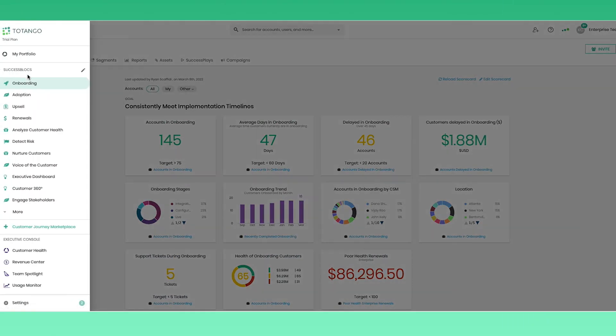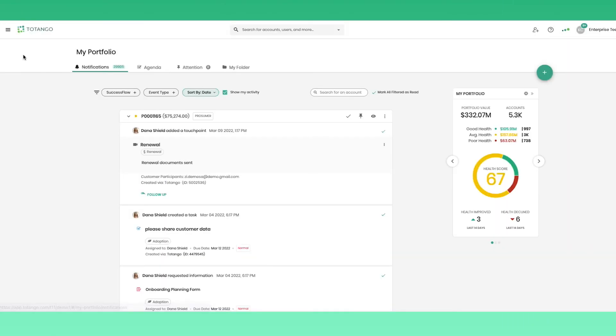Lastly, your team has their own home page where they can see the health of their portfolio and the tasks they need to do to deliver the best experience for your customers.